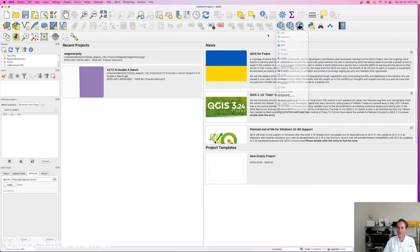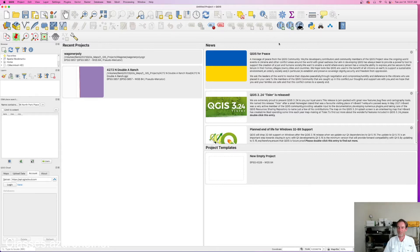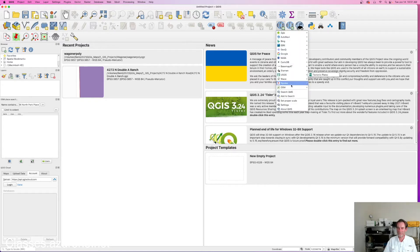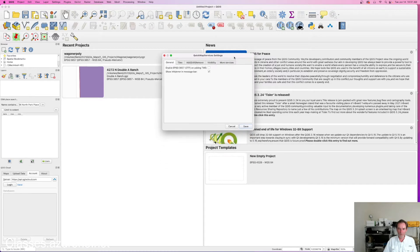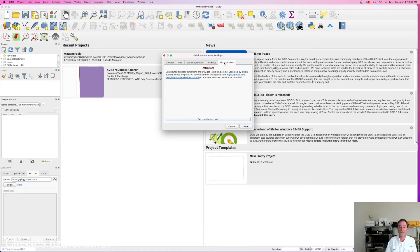One of my students was adding base maps one at a time, finding one they wanted and adding them in. Well, under Quick Map Services, if you go down to Settings — it's all about Settings — this pulls up a new pop-up window with tabs: General, Tiles, Edit, Add, Edit, Remove, Visibility, and More Services. This is the part I skipped in the last video. Under More Services, you can get a contributed pack of base maps. I hit Get Contributed Pack, and that is what added all of those base maps for me.